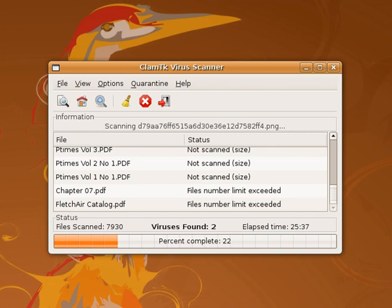Antivirus software can attempt to scan for rootkits. A rootkit is a type of malware designed to gain administrative level control over a computer system without being detected. Rootkits can change how the operating system functions and in some cases can tamper with the antivirus program and render it ineffective. Rootkits are also difficult to remove, in some cases requiring a complete reinstallation of the operating system.